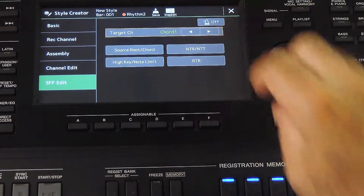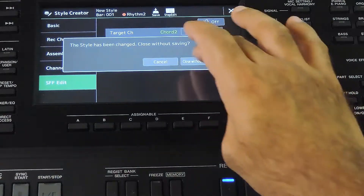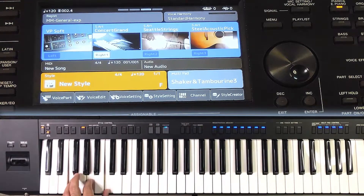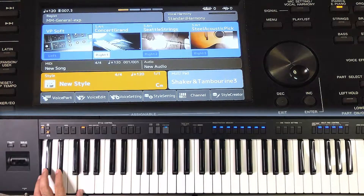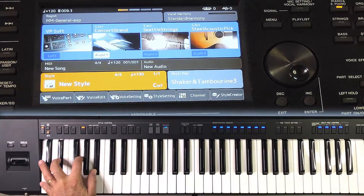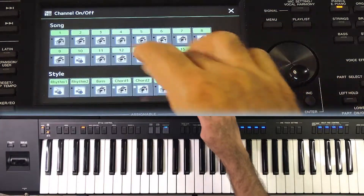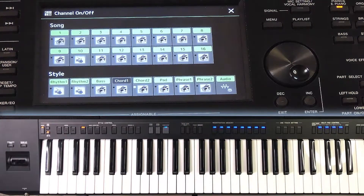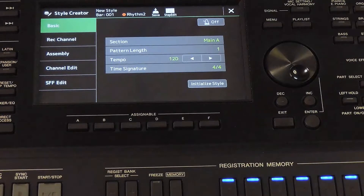Now the NTT types. I am changing this track's NTT type to Melody; NTR is Root Transpose. Most of the chords are played the same, but there is a small difference in some chords. The C minor 7th has a difference: when it is NTT Chord, it plays B flat, E flat and G. But this track with NTT Melody plays C, E flat and G — it sticks to the melody pattern. This is the difference between NTT Chord and Melody. Use NTT type Chord where you have chords and use Melody when you have melodic patterns.